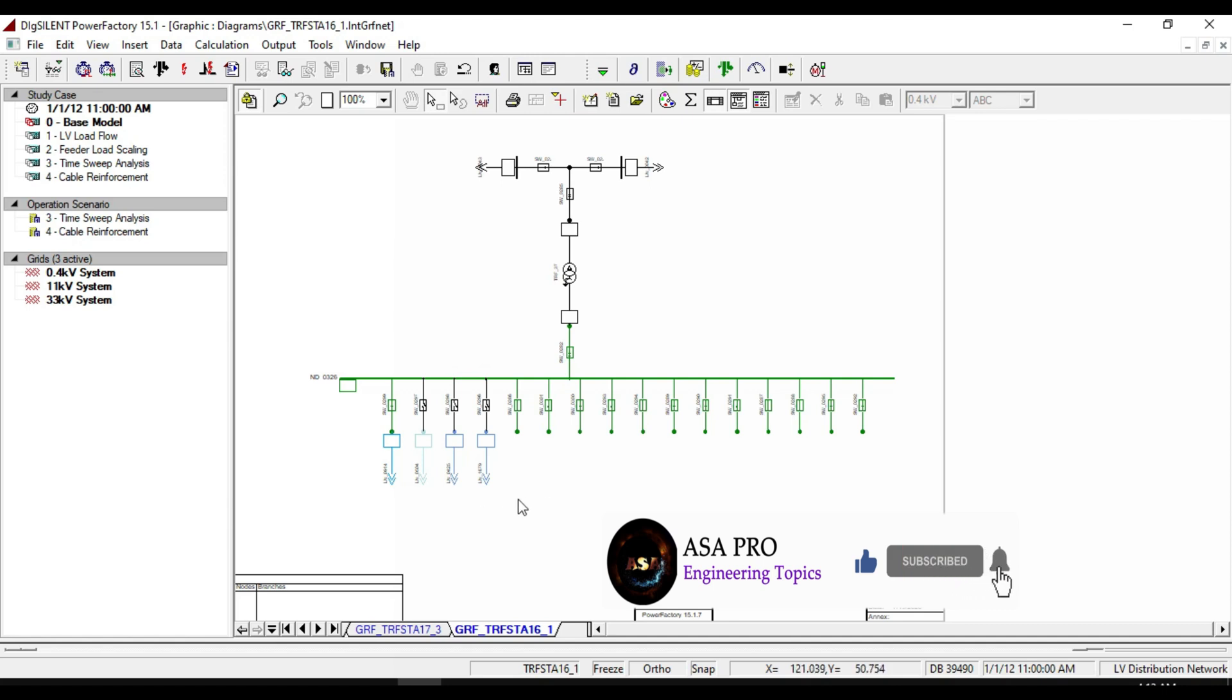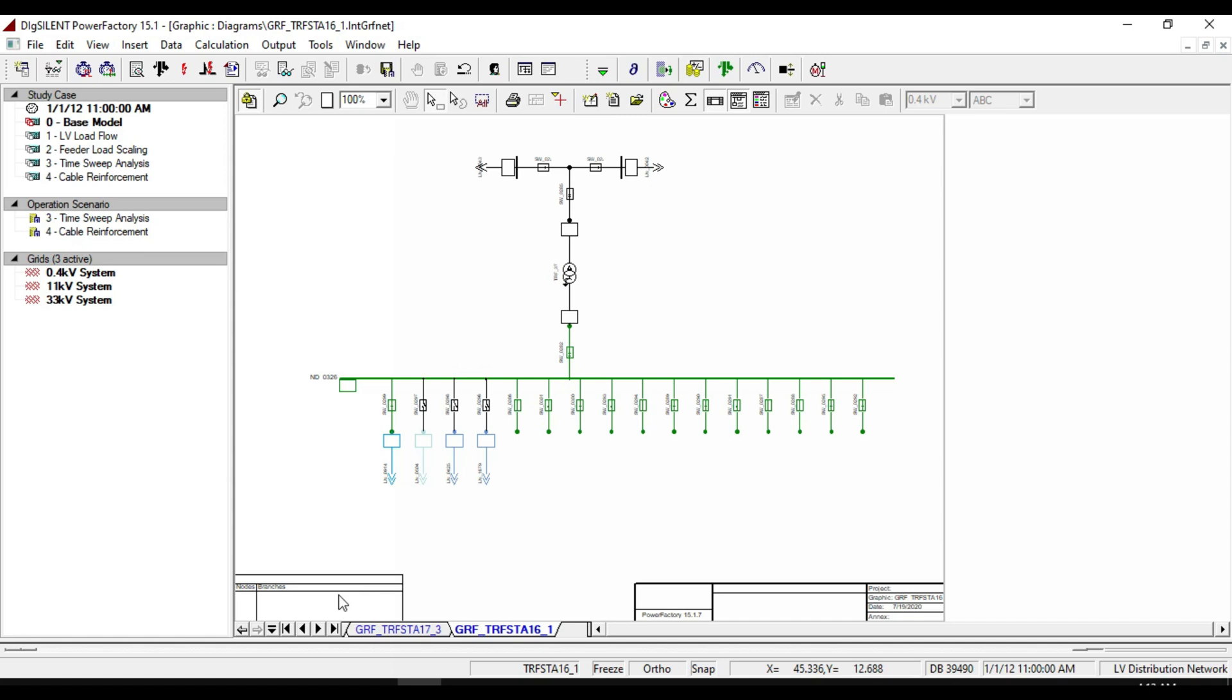You will see that the feeder is running radially again.